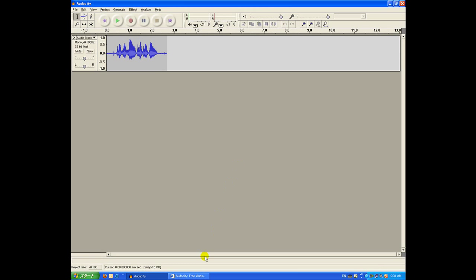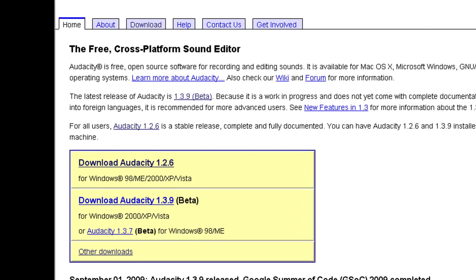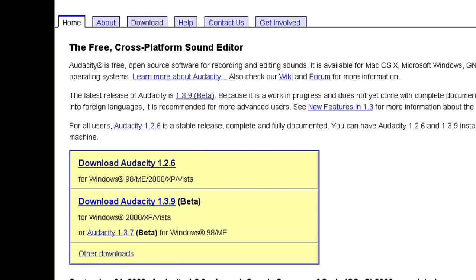So we have to go to the Audacity website, and then go to the download page. I'm going to go to home, and I'm going to download like this.